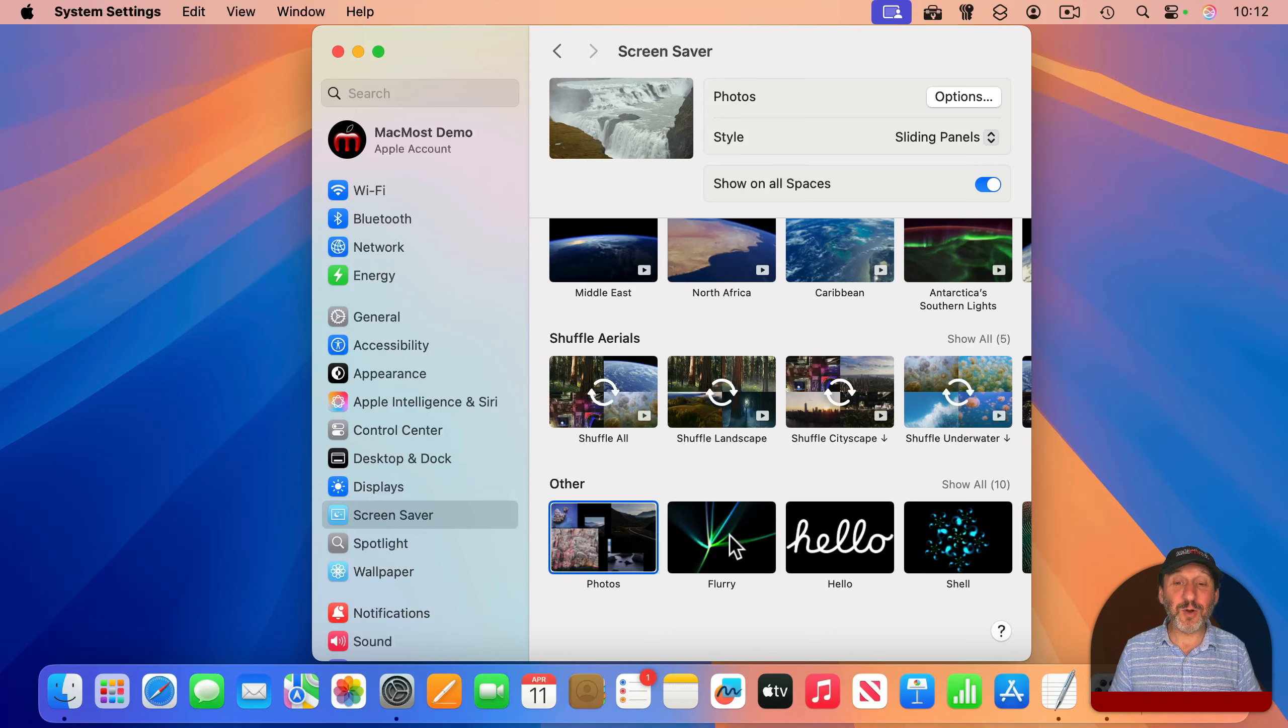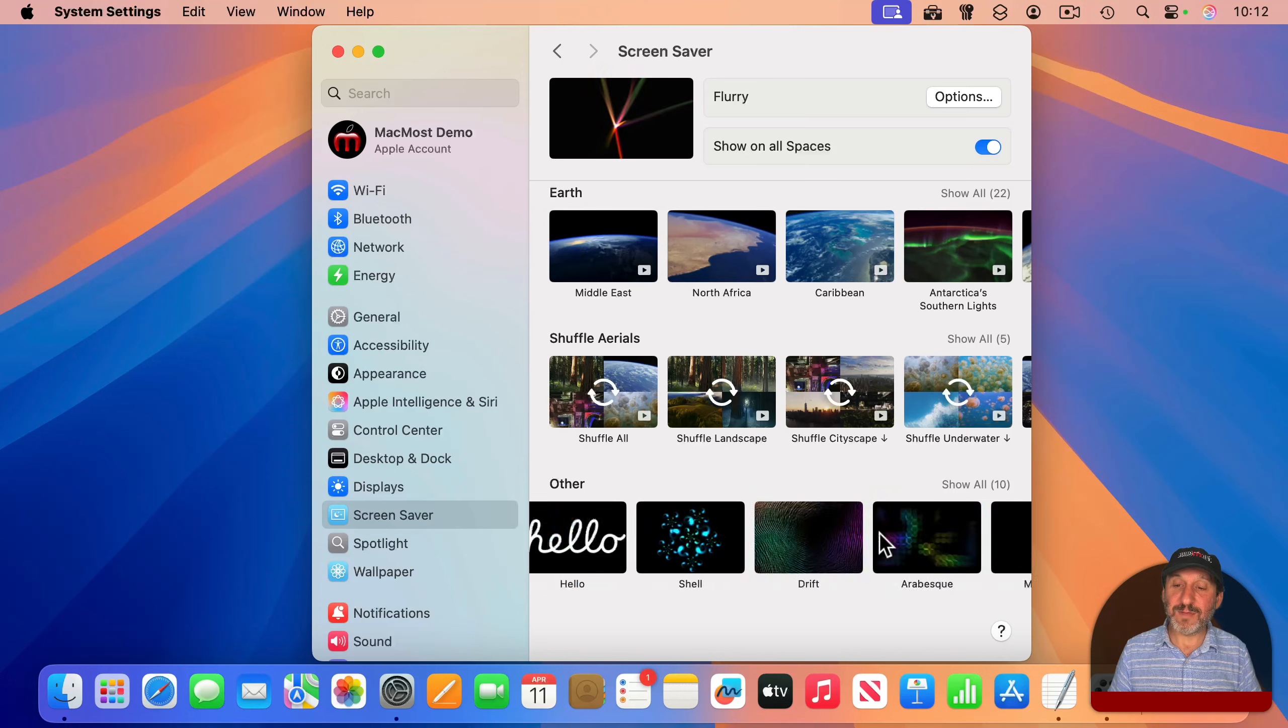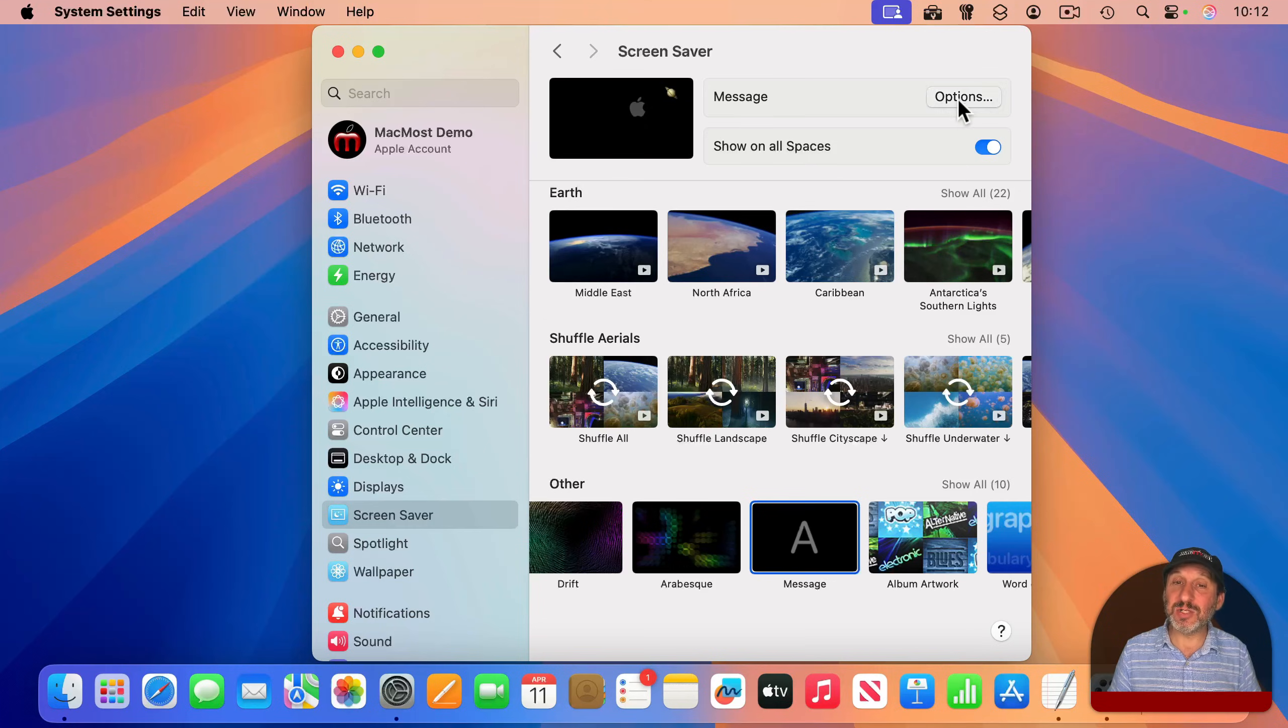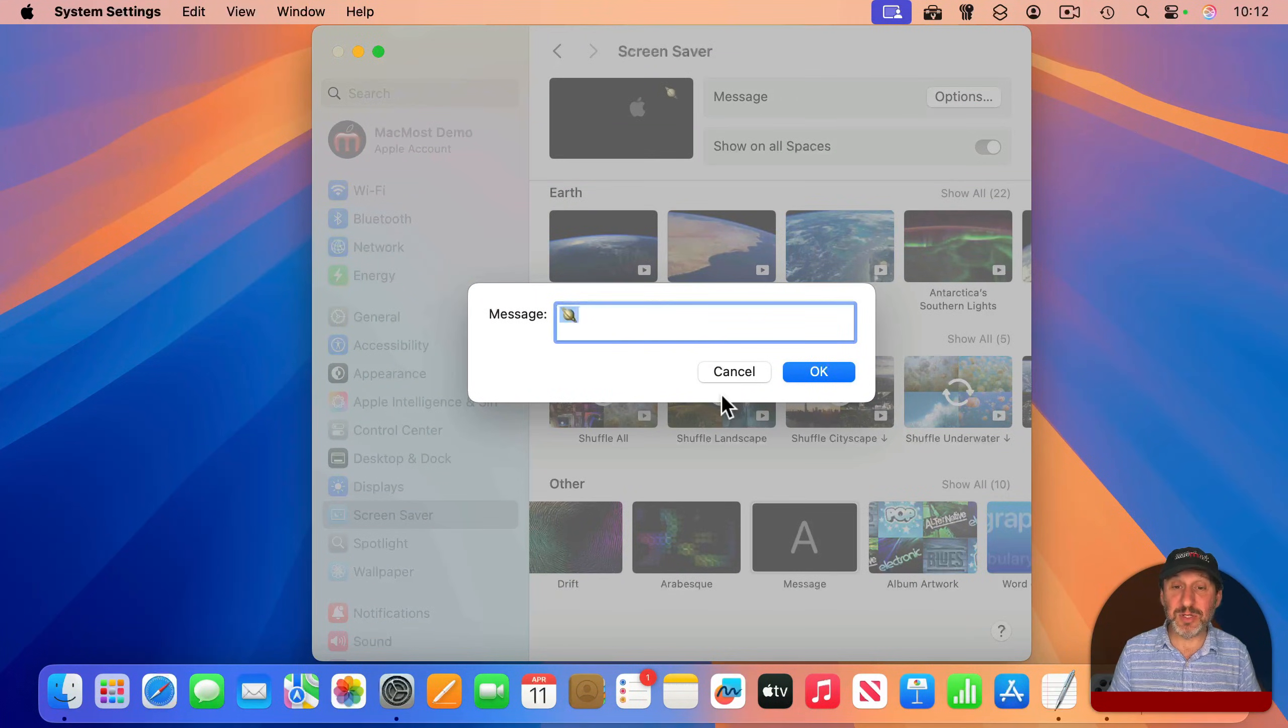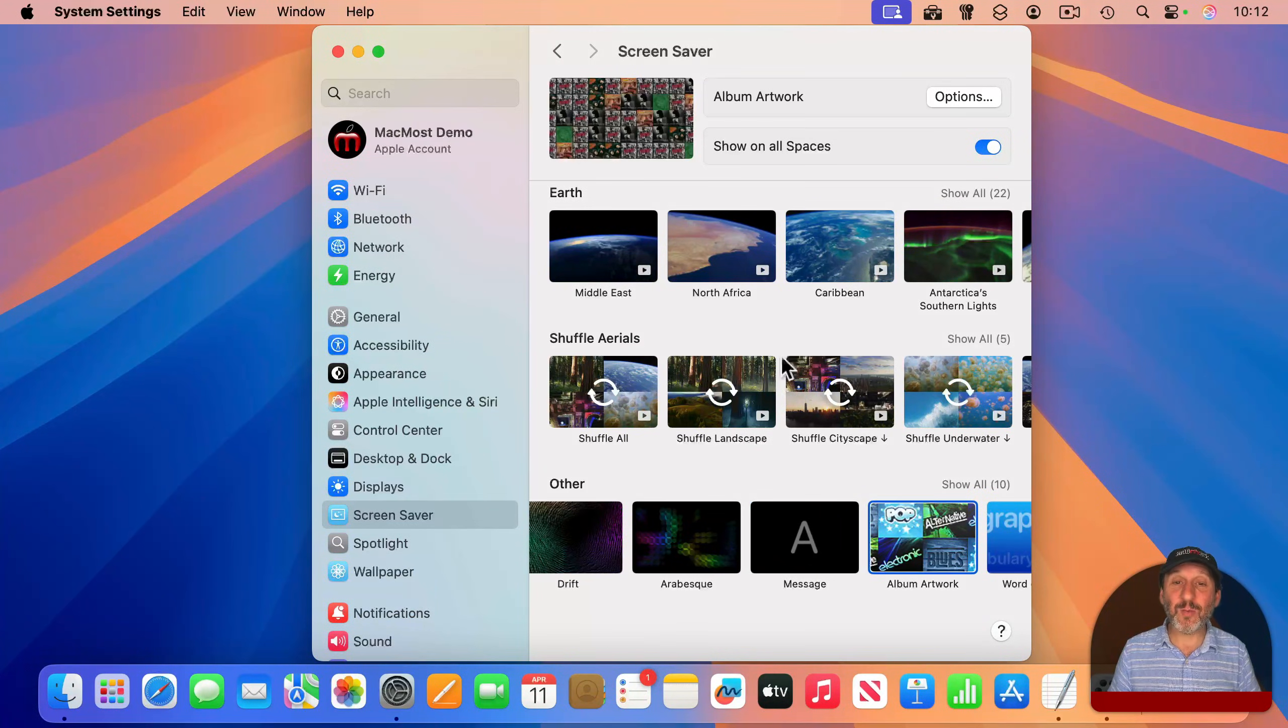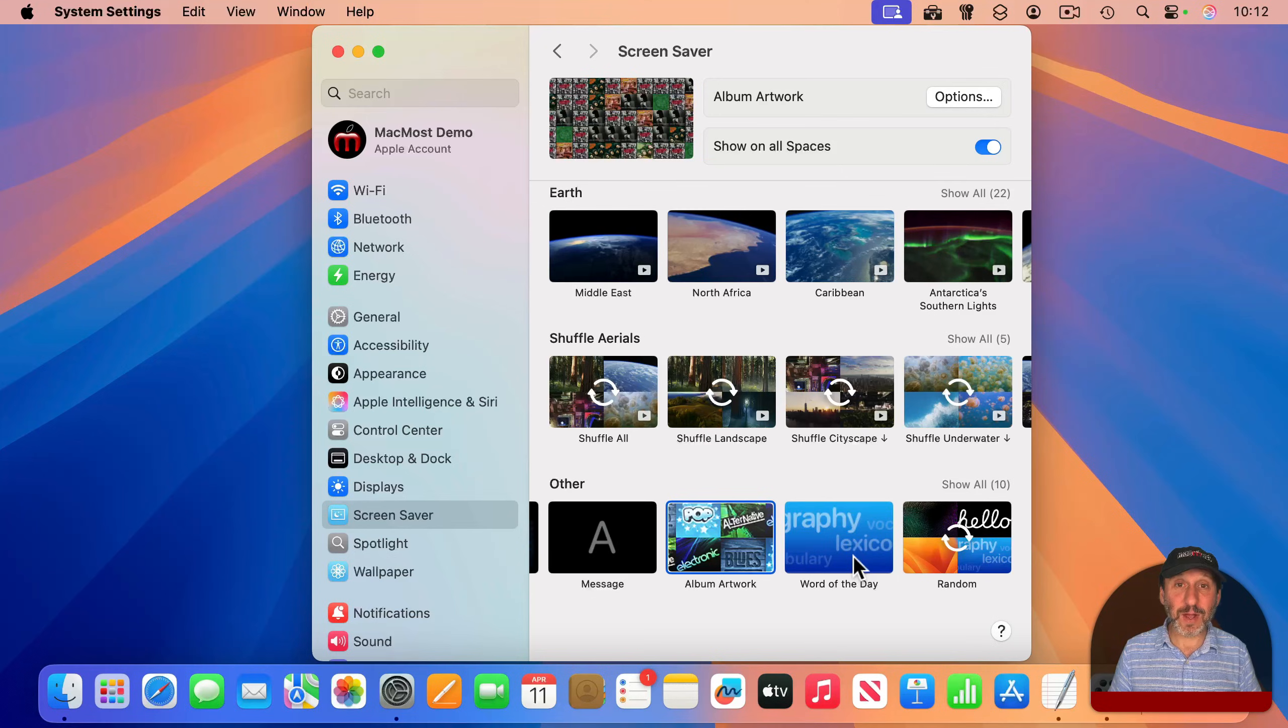You also could choose some old school screensavers, like this one here, and you could see a little preview. You can have the hello one, all sorts of different patterns and things. You can even set up a message to just be displayed on the desktop. You can even use emoji characters there. You can have album artwork from your music library and word of the day as well.